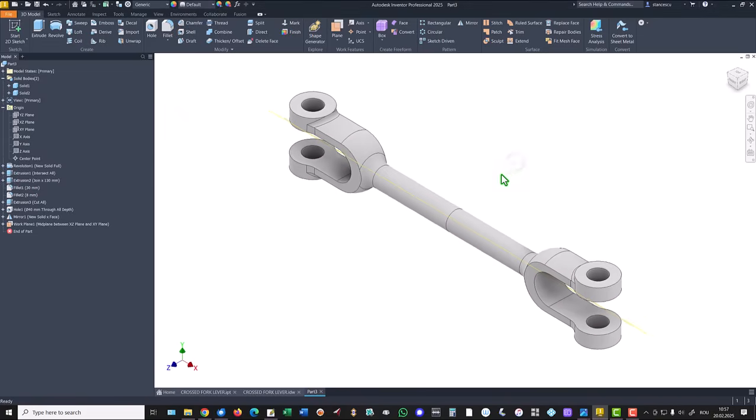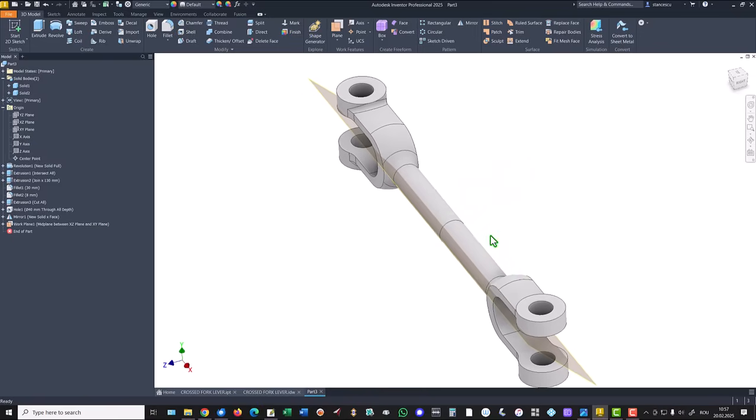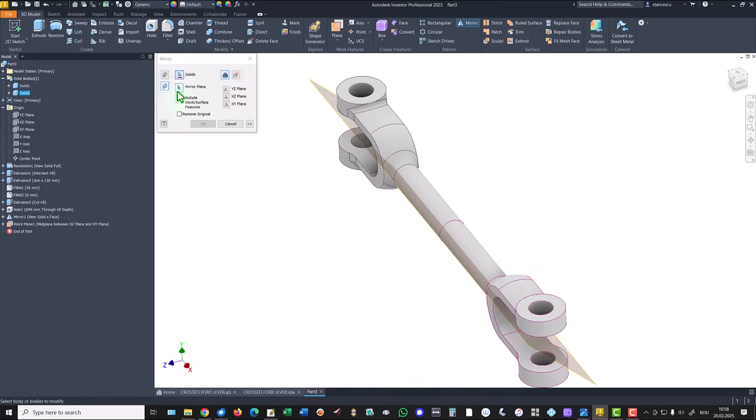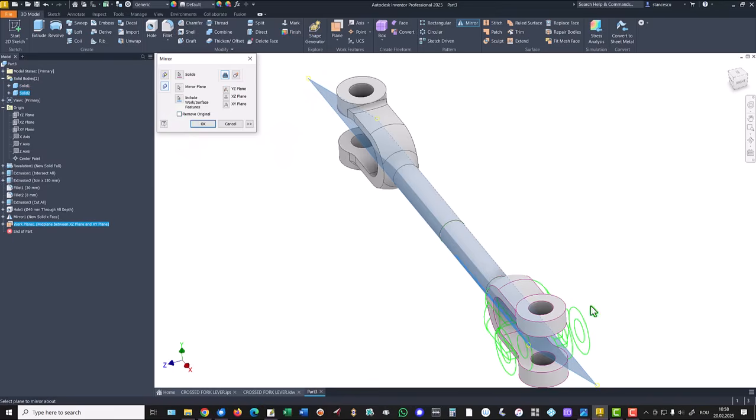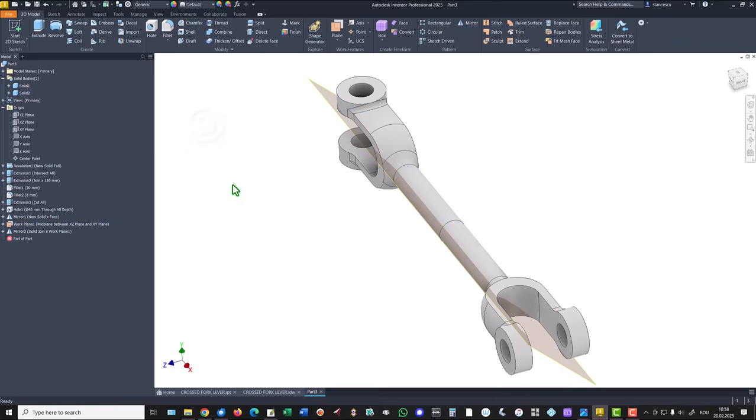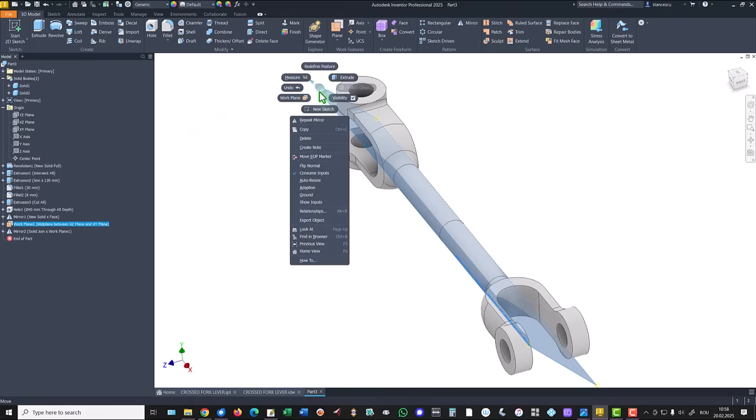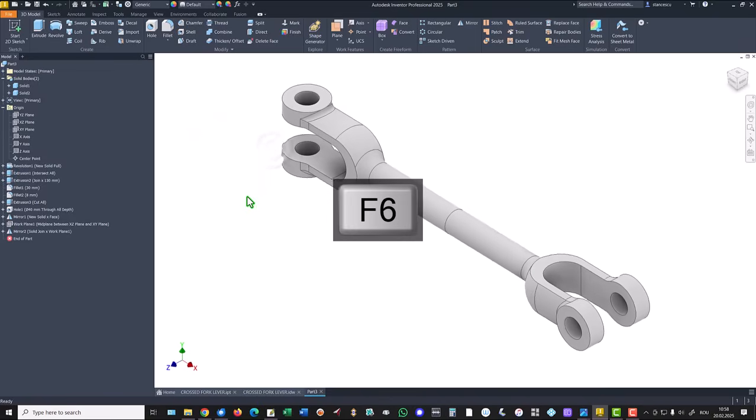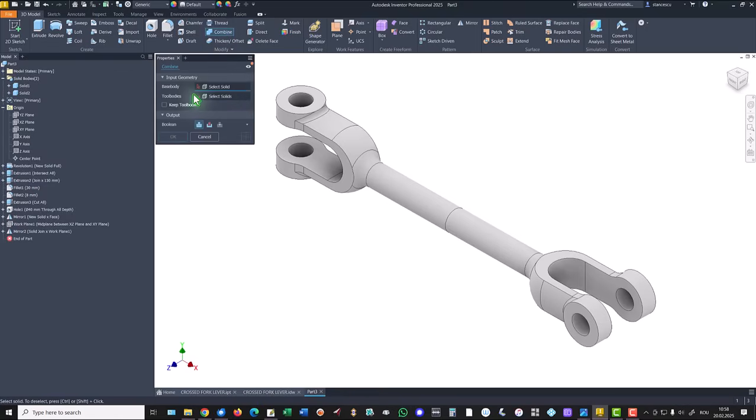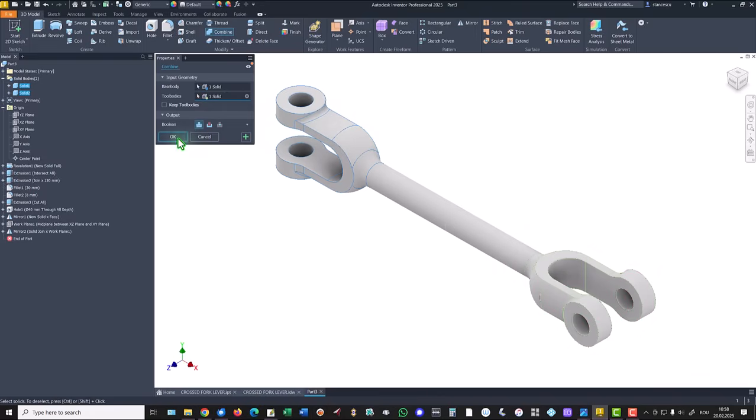With mirror, all the object—this solid two—about this plane. And remove original. We remove this. We don't create a new one together with the former one. Yes, we remove original. Okay. I hide this and now we combine them in only one. Combine. The base body is this and the other is this. Okay.